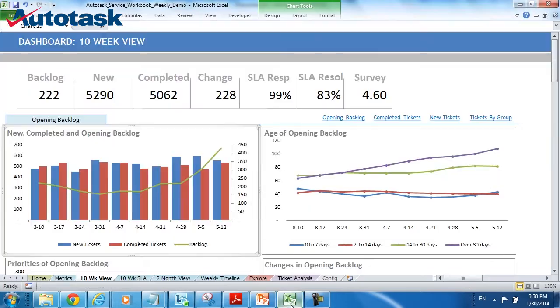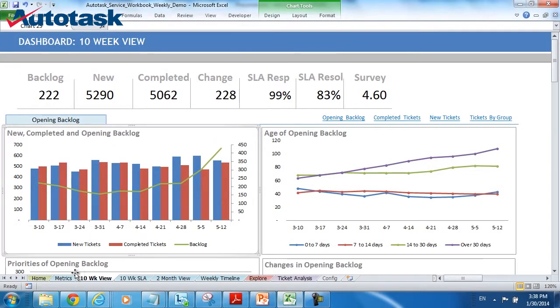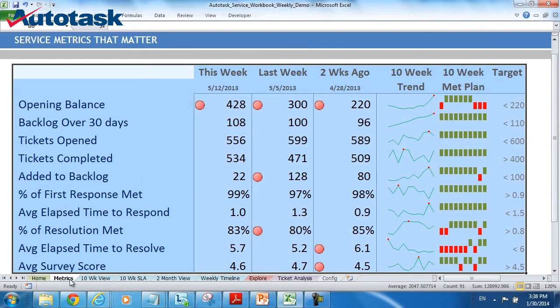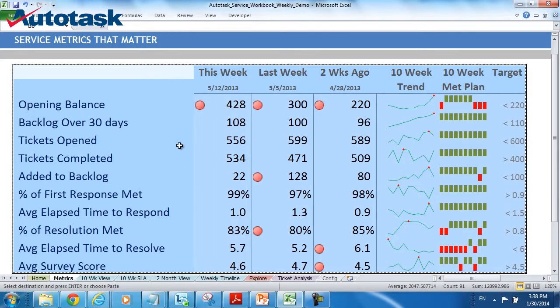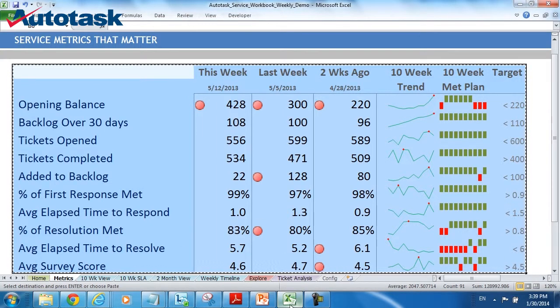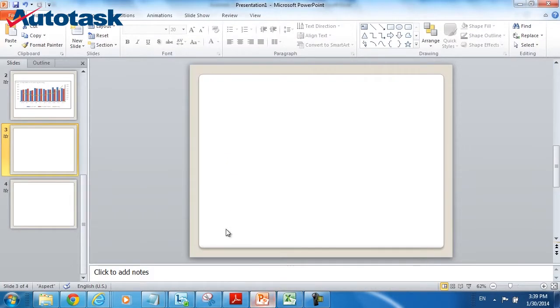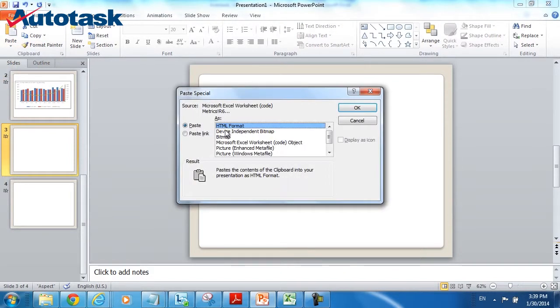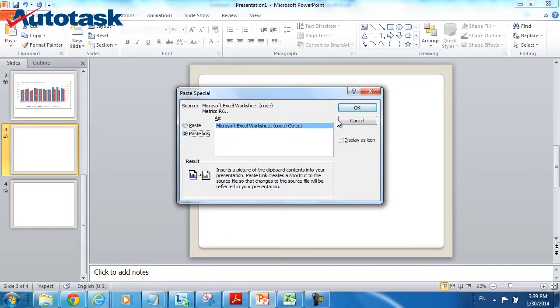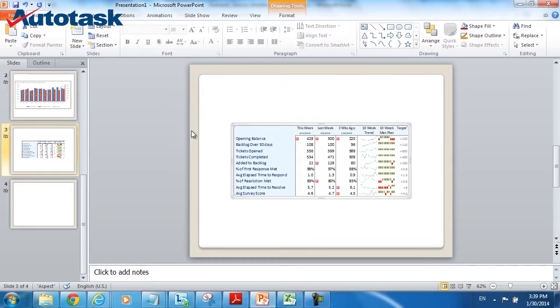I can also go over and actually go to the metrics that matter page and copy a full table. That table, I can do the same thing: paste, paste special, paste link, and paste that in.